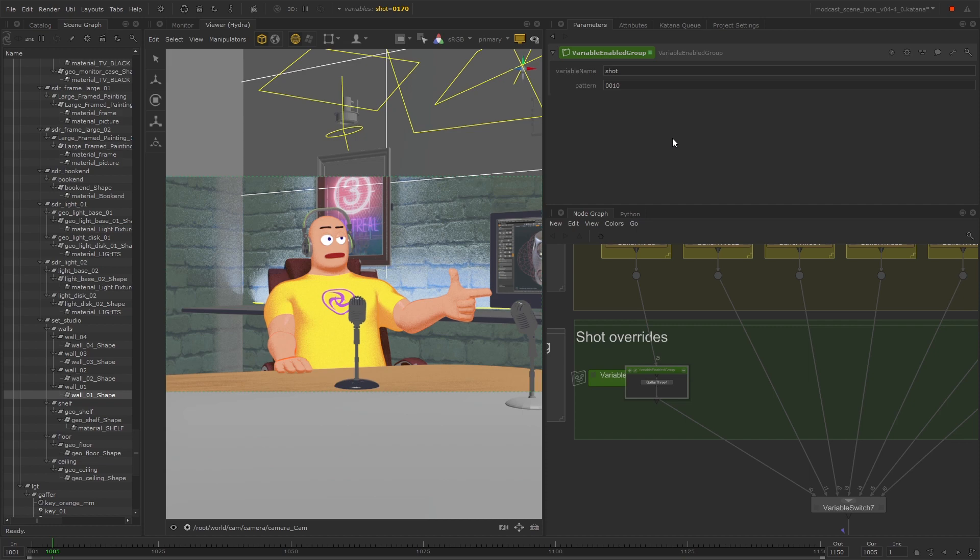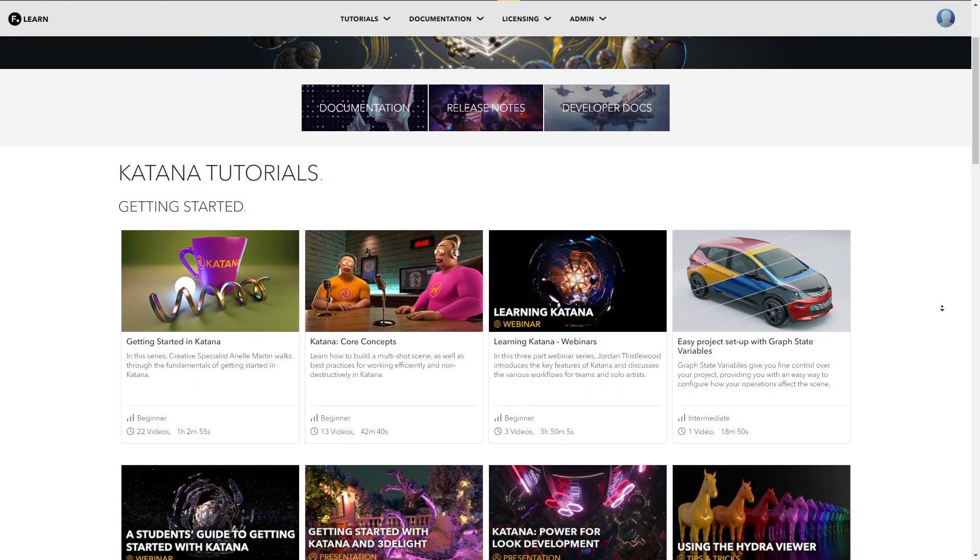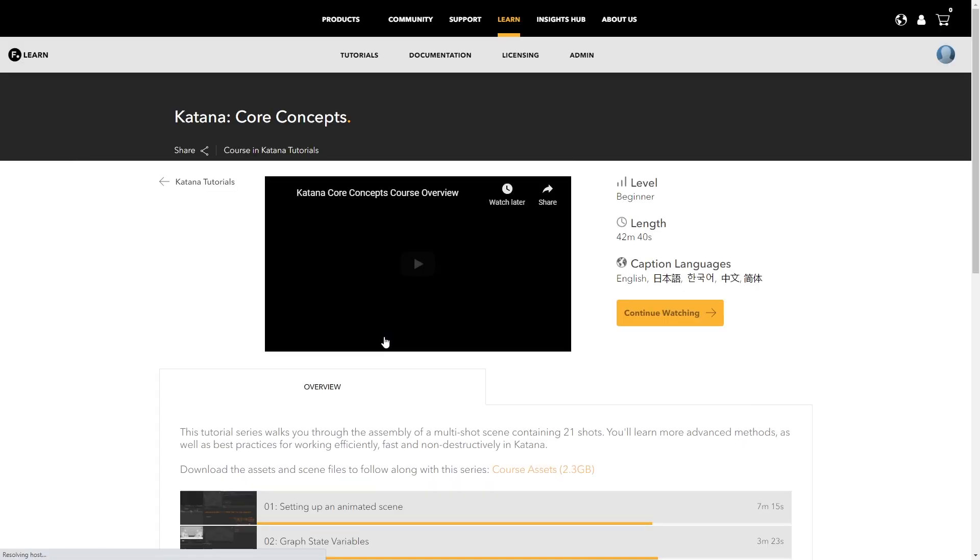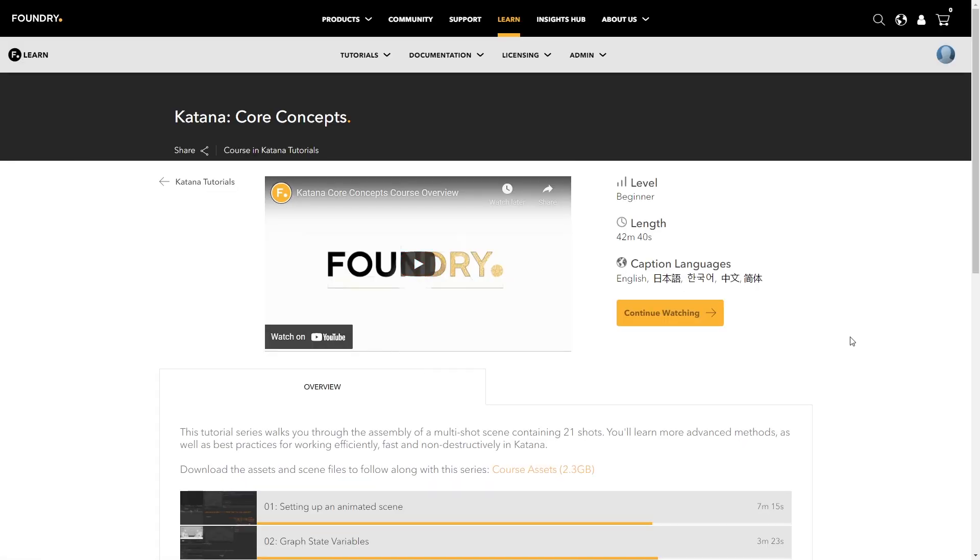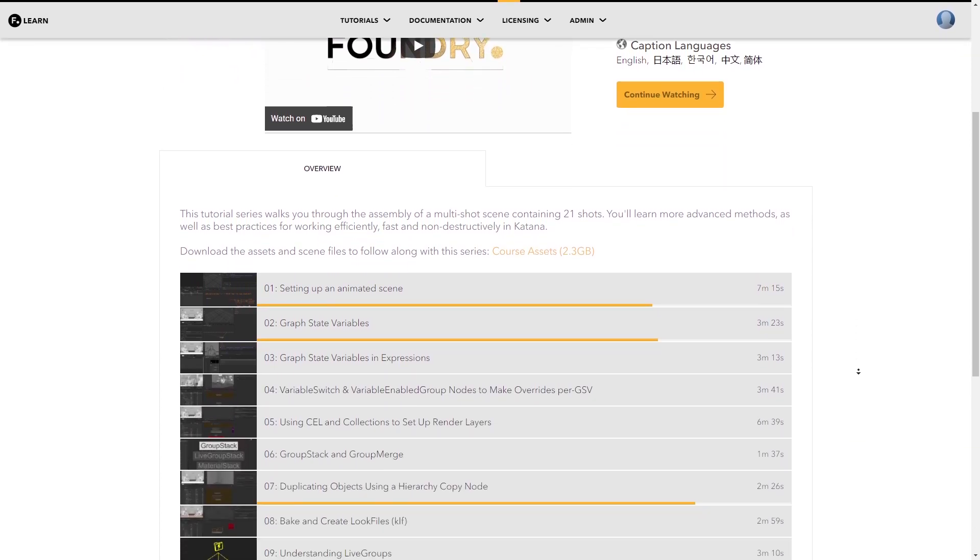Thanks for watching. I hope this tutorial has been helpful. For more information on this topic, you can take a look at the Core Concepts course on the LearnKatana page, which covers multi-shot workflows in much more depth.